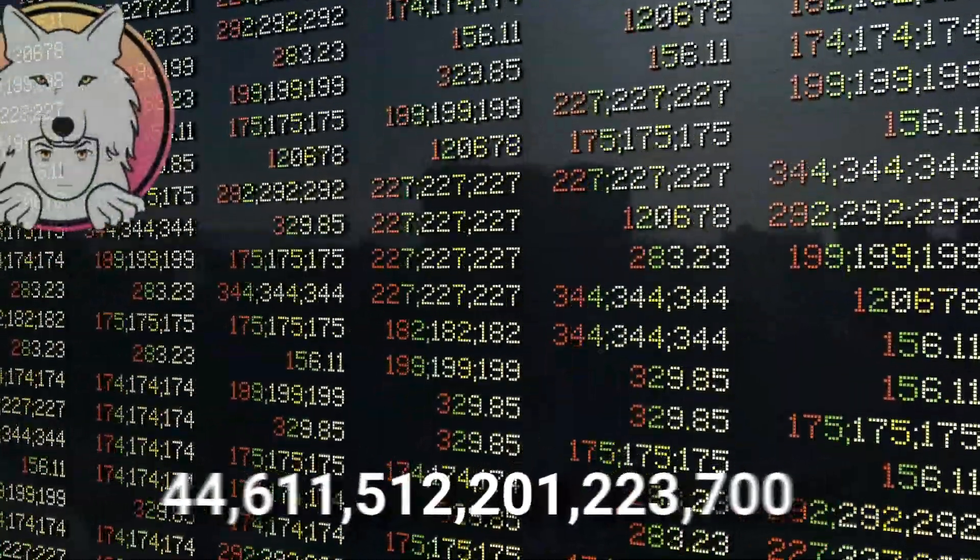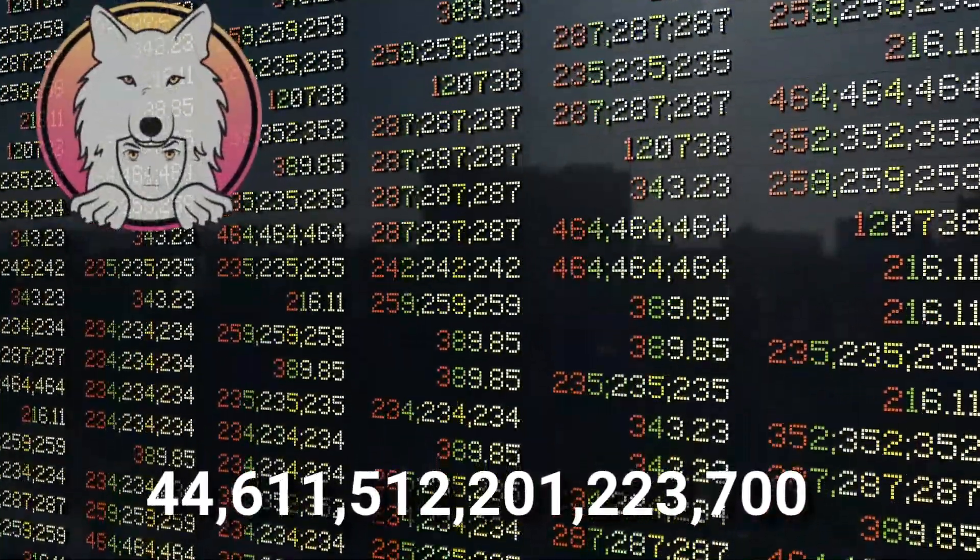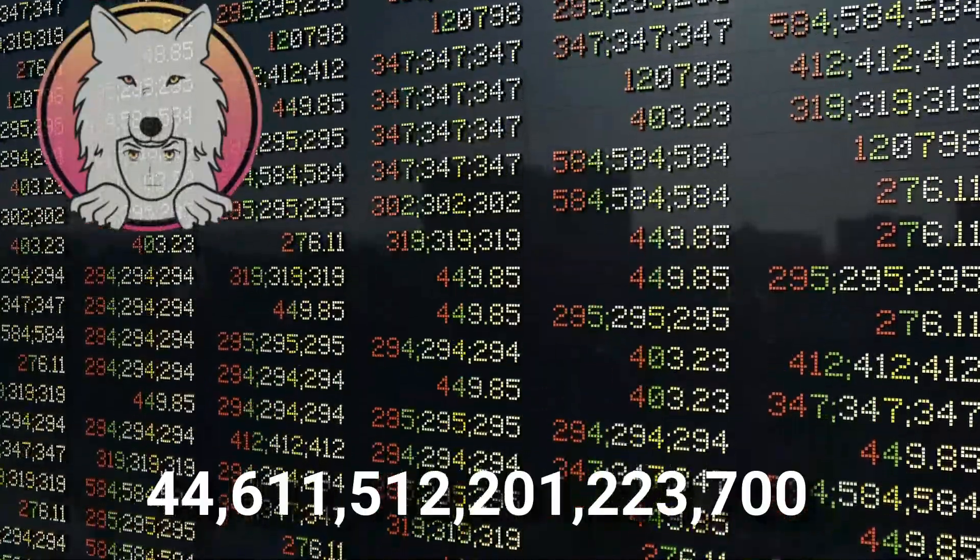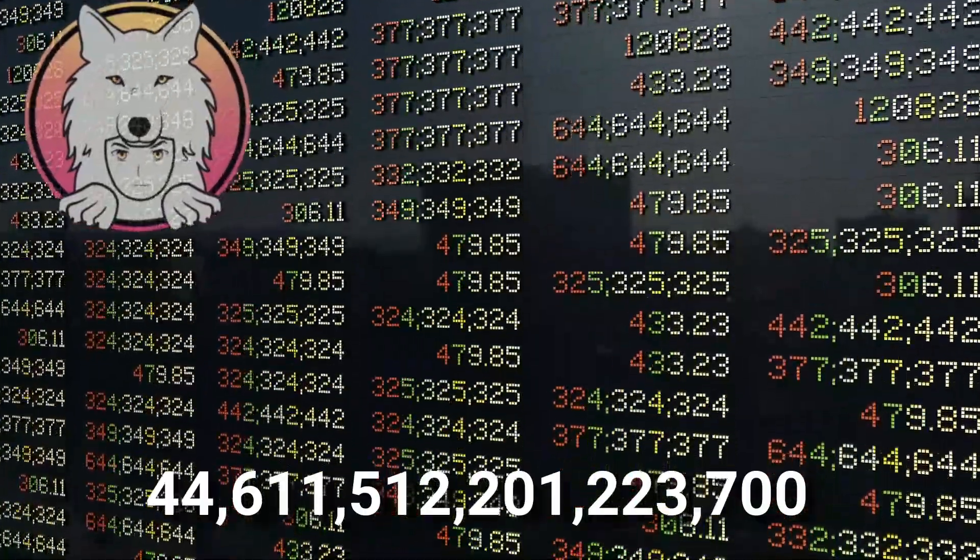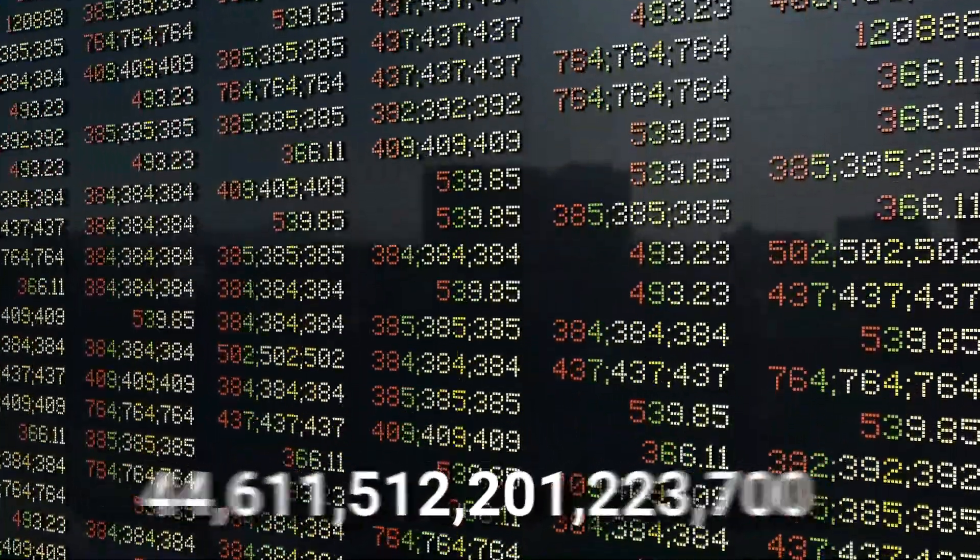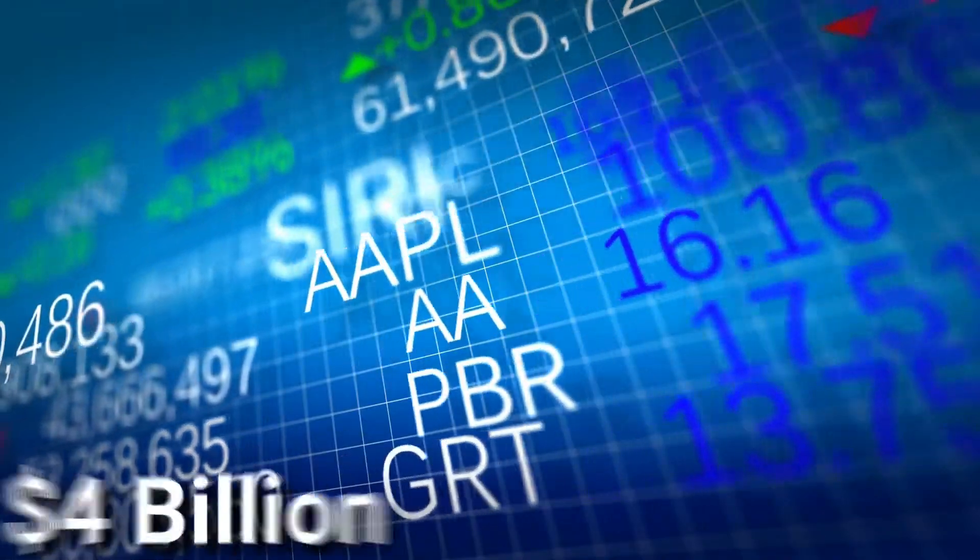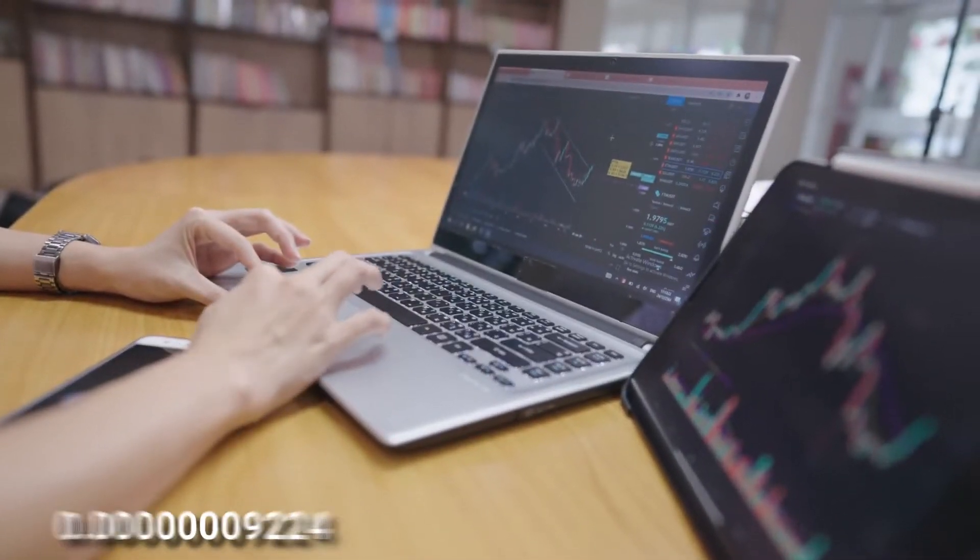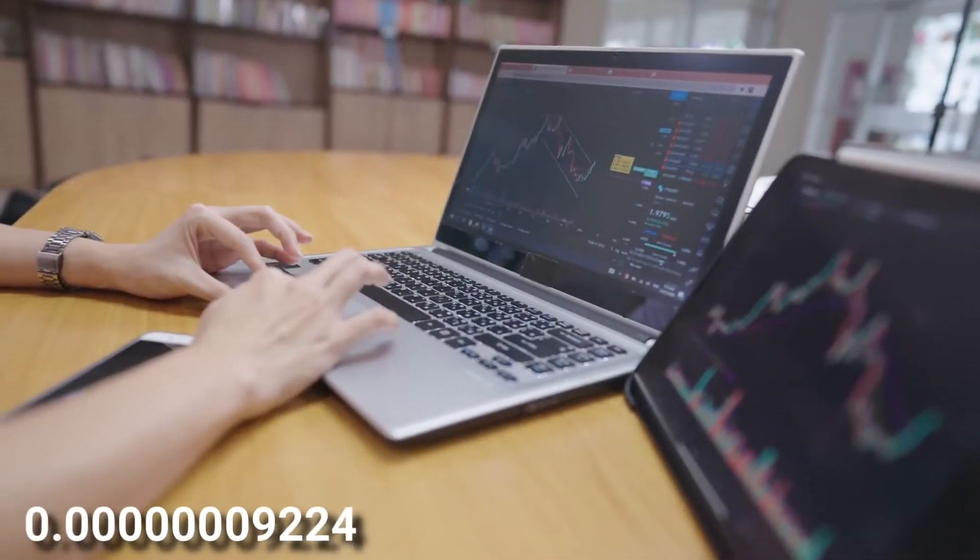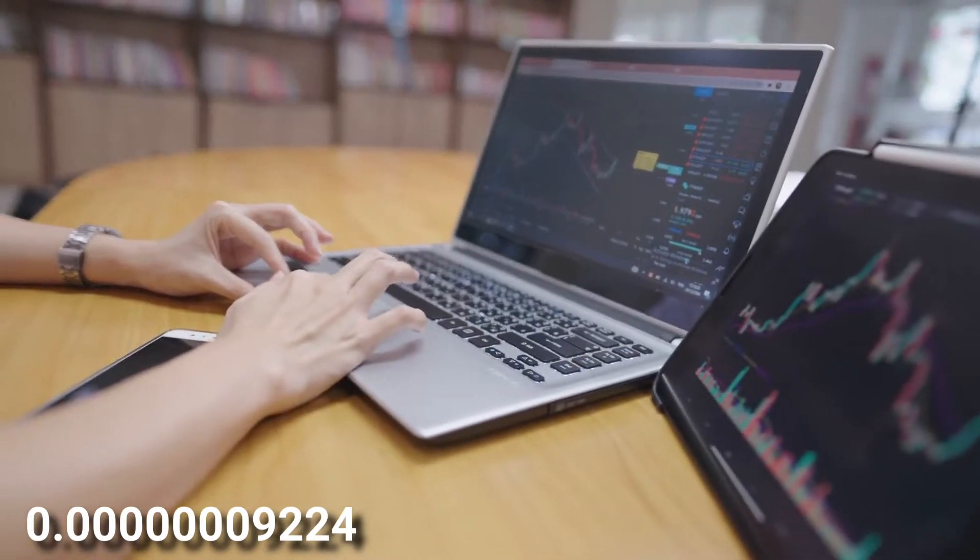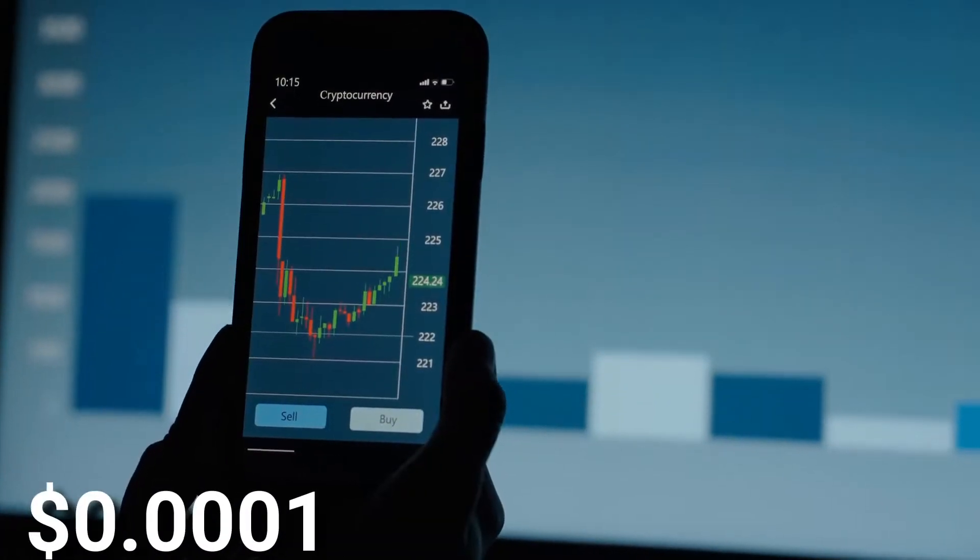There are presently 44,611,512,201,223,700 tokens in circulation, with a market capitalization of $4 billion. As of right now, it's trading for $0.0000009224 tokens, or $0.0001.